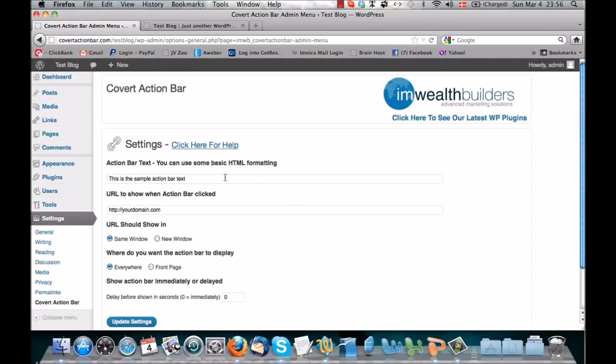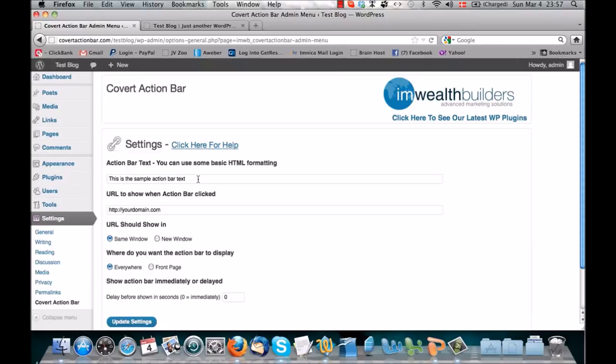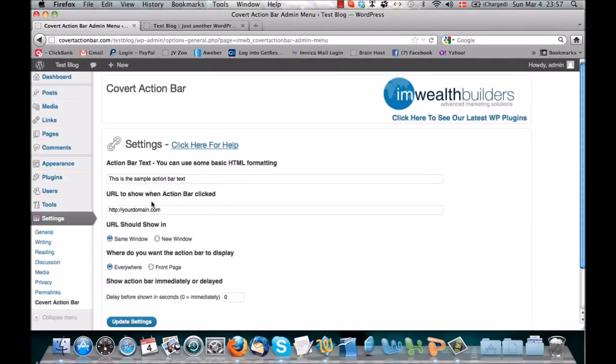So what you do in here is, here you have the text area, and this is the sample action bar text. This is where you put in the text you want to appear on your blog. You can write anything in here and you can use HTML formatting like bold text, color changes, and font sizes to make it look really cool. And then here is the URL that you want people to go to when they click the ad in your Covert Action Bar.